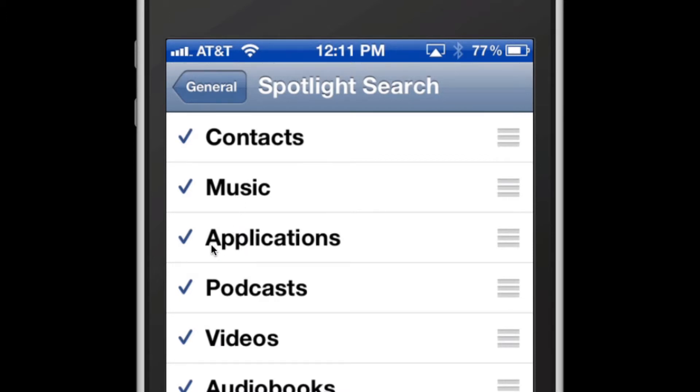Now, of course, these won't appear if a result for that type doesn't exist. So if there's not an application called Larry, then applications just won't appear at all.